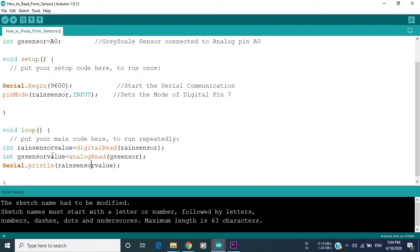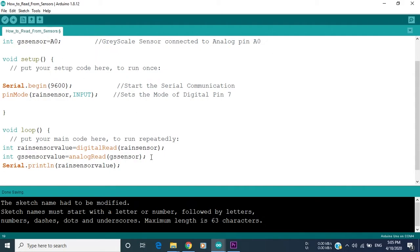So now this function will read from the rain sensor, put it in rain sensor value, and then print it on the serial monitor. And then after uploading the code to your Arduino board, you can see the value of the rain sensor using the serial monitor function, which is on the upper right corner.